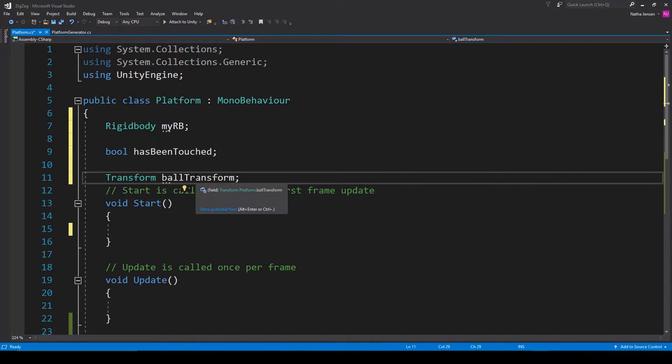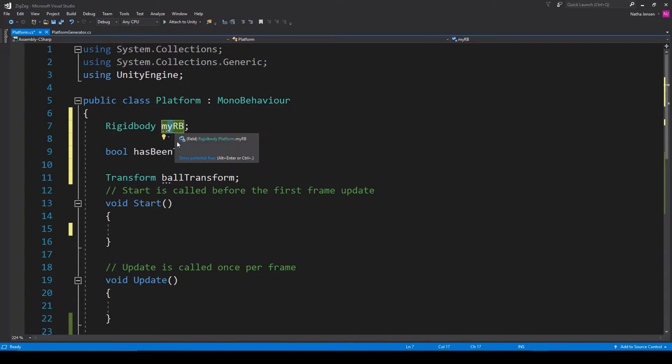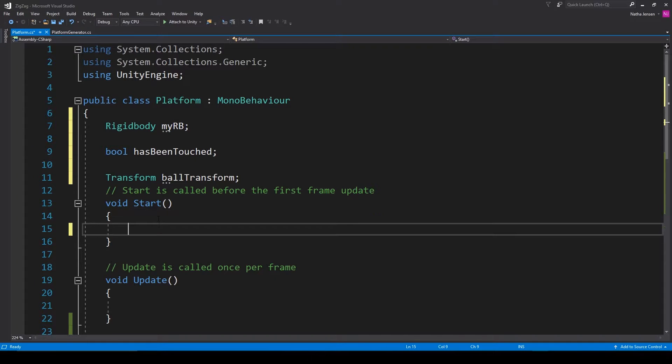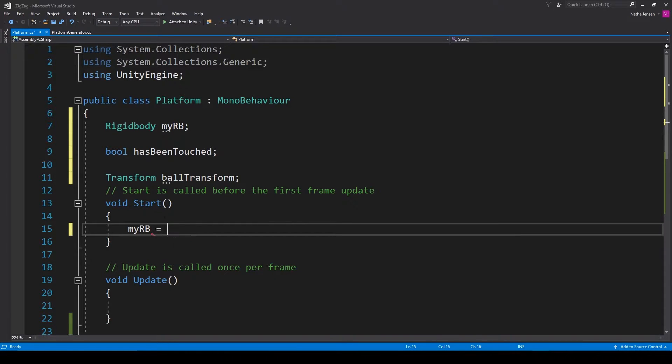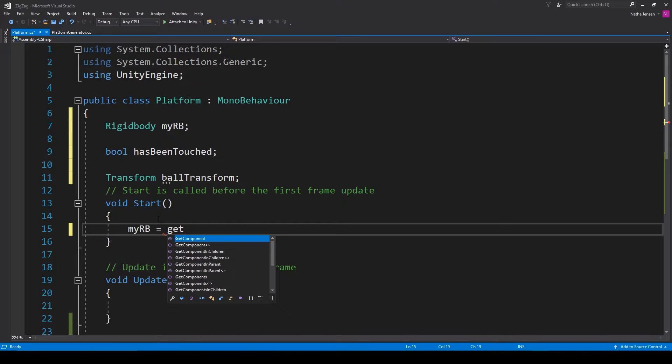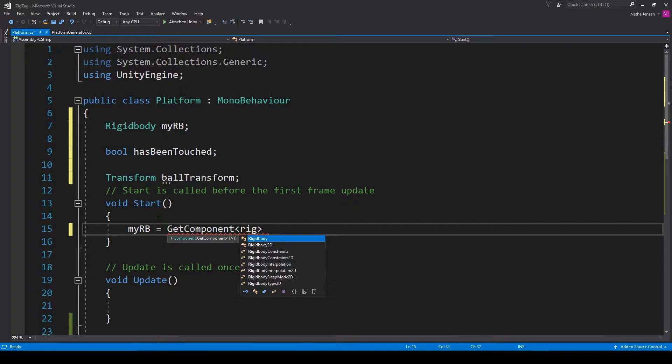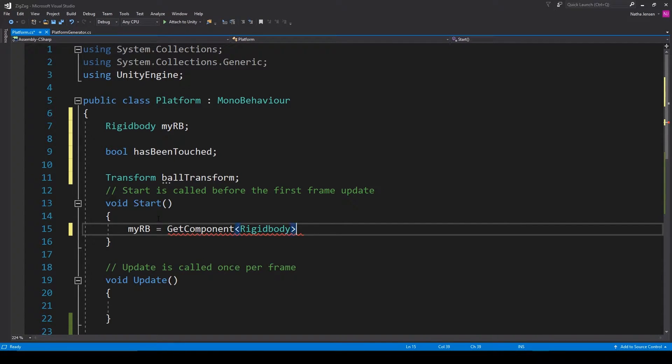Now the next thing that we need to do is initialize our rigid body variable and I'm going to do this within the start function. So I'm going to type myRB equals and then get component and we're going to look for a rigid body and then parentheses semicolon.